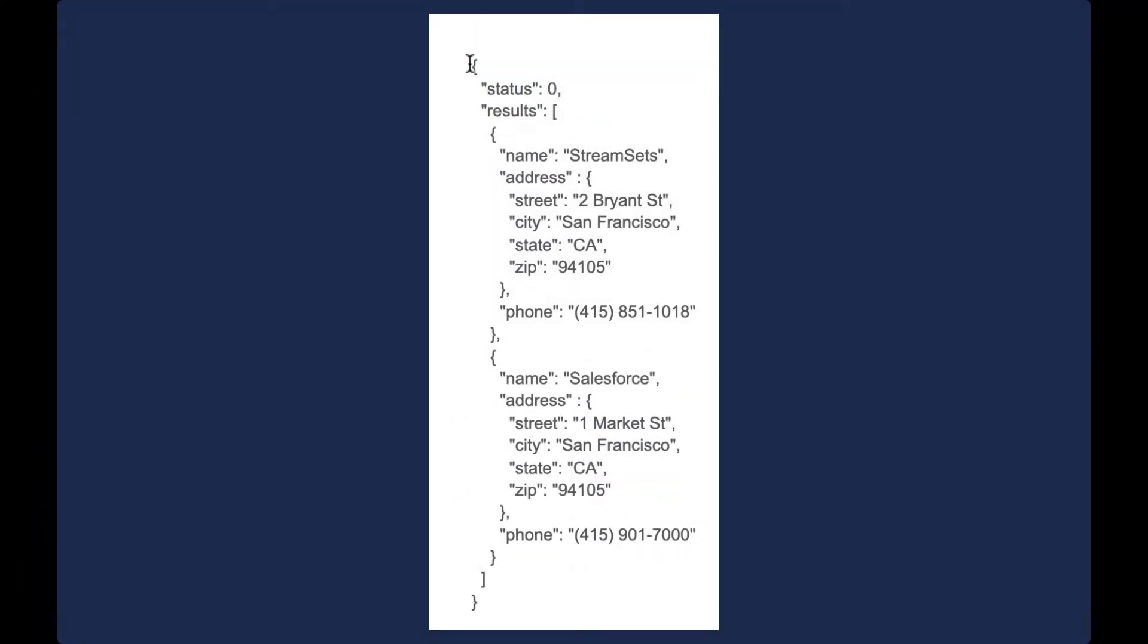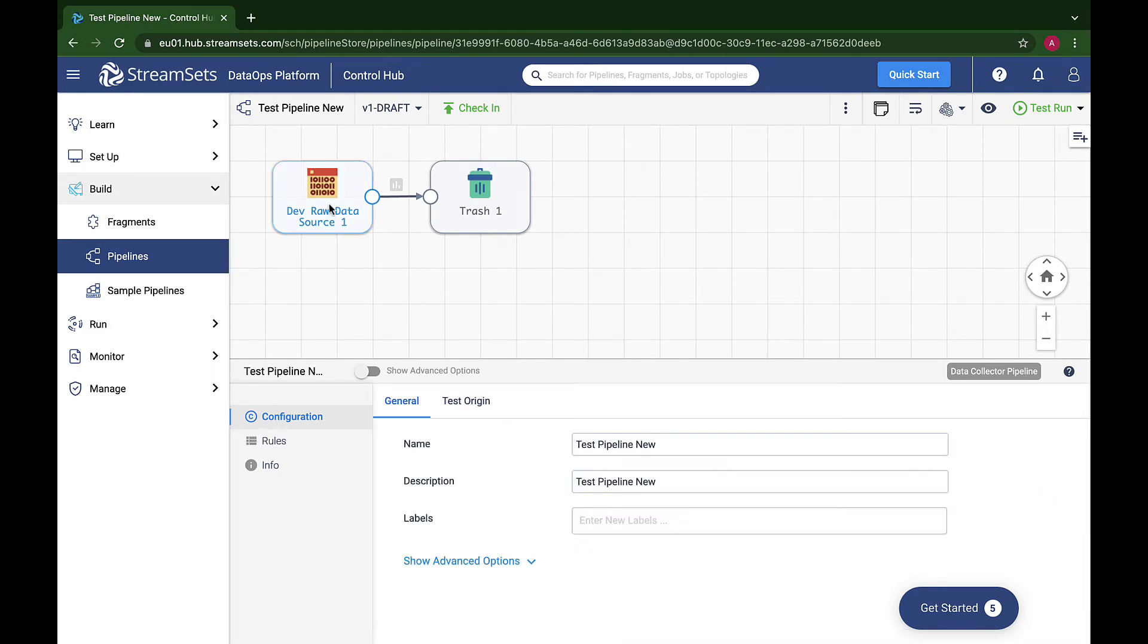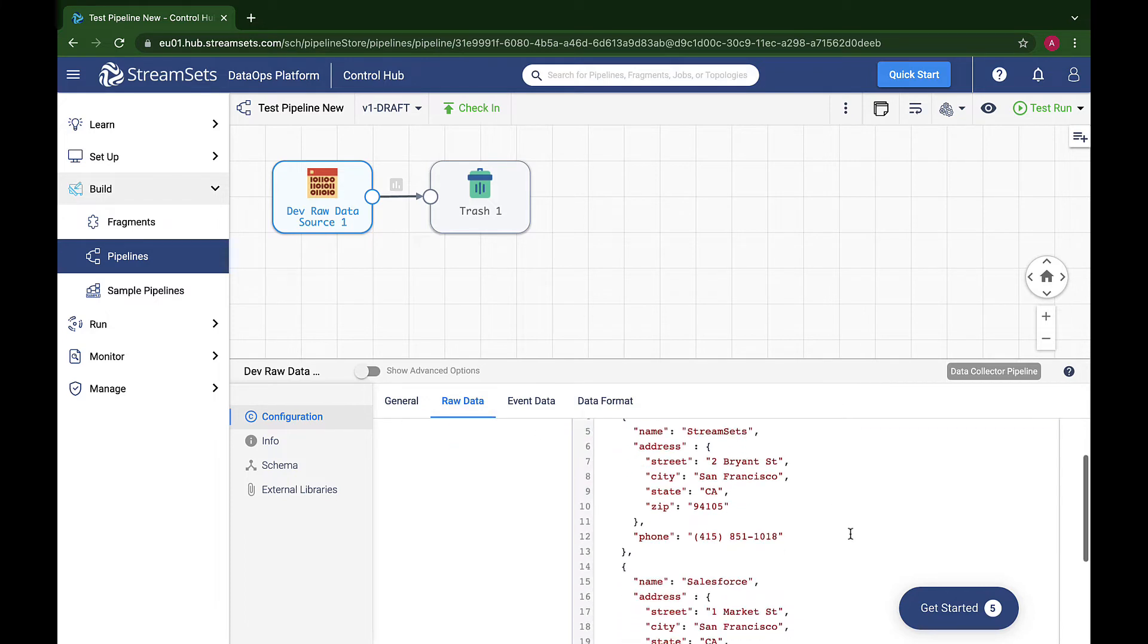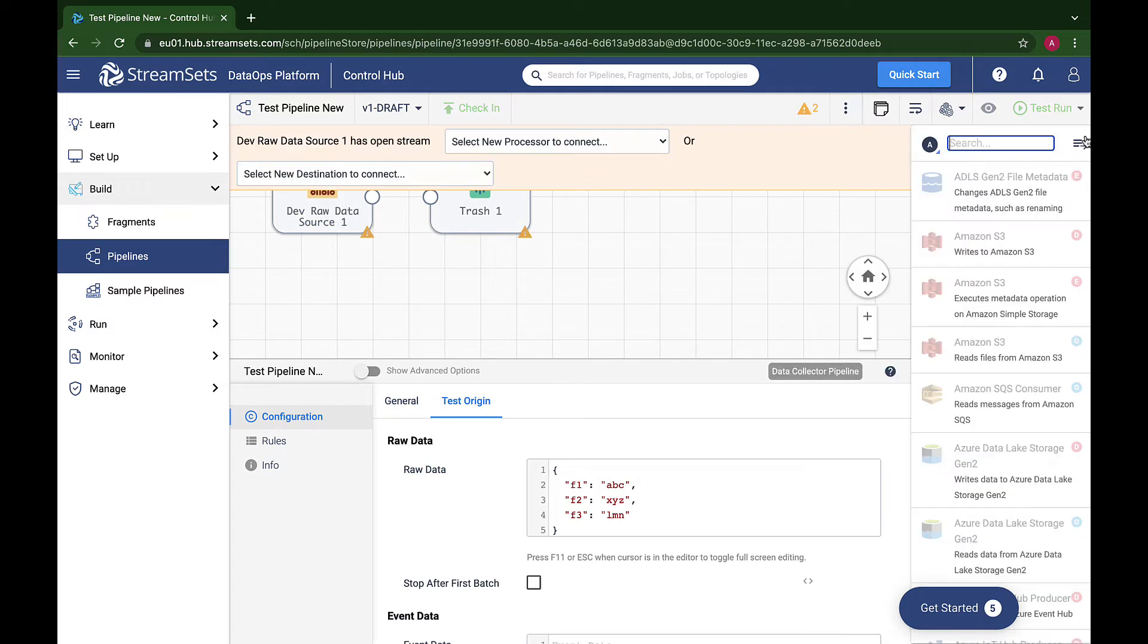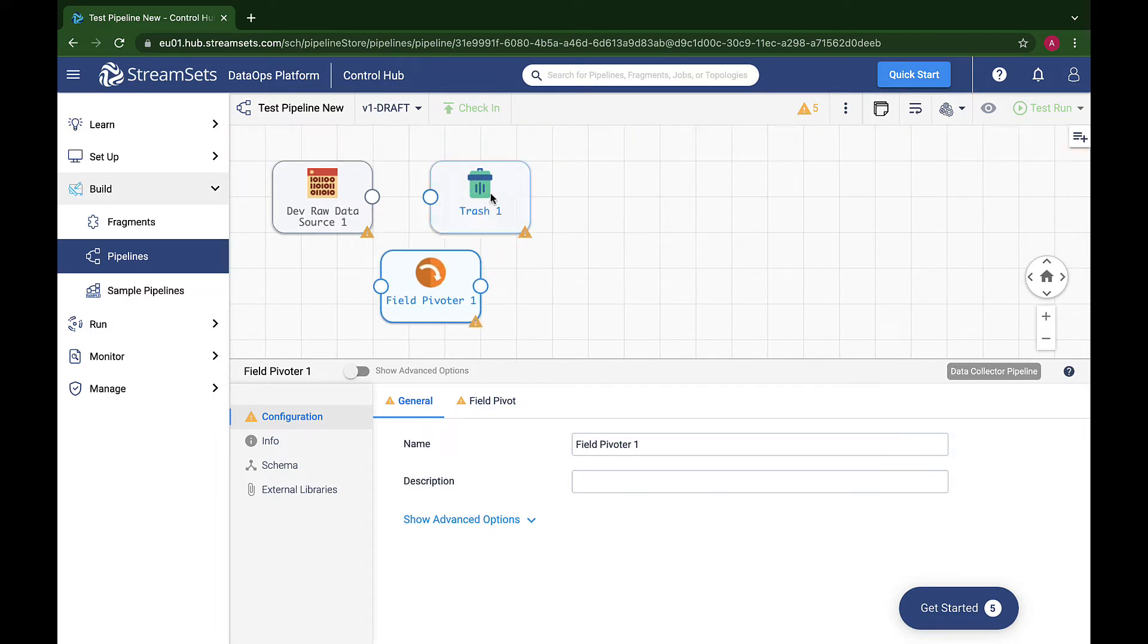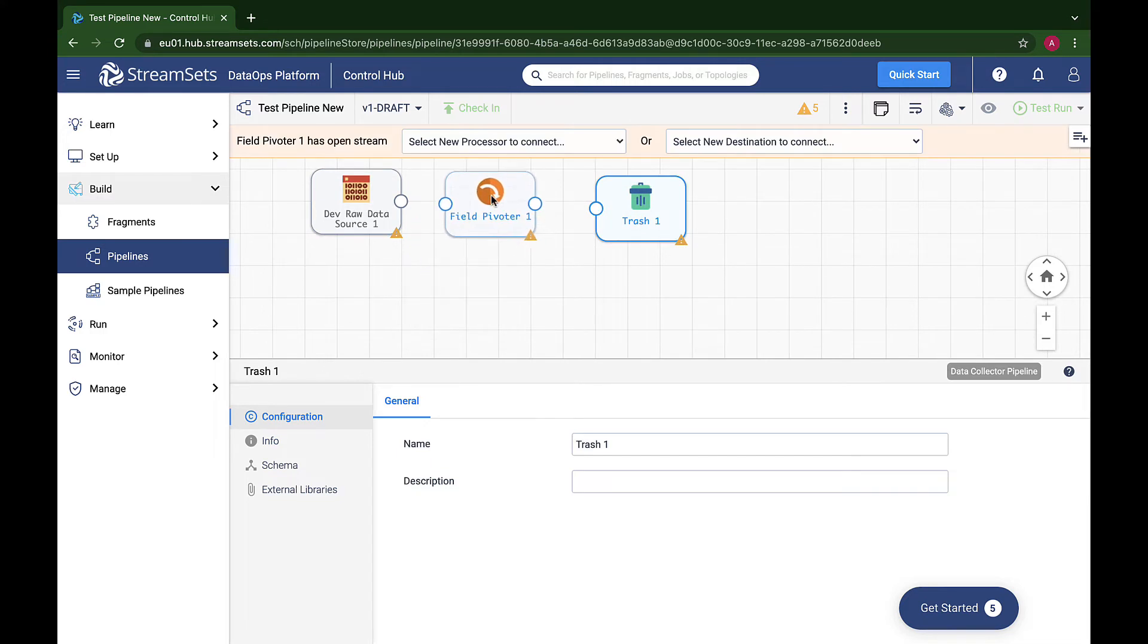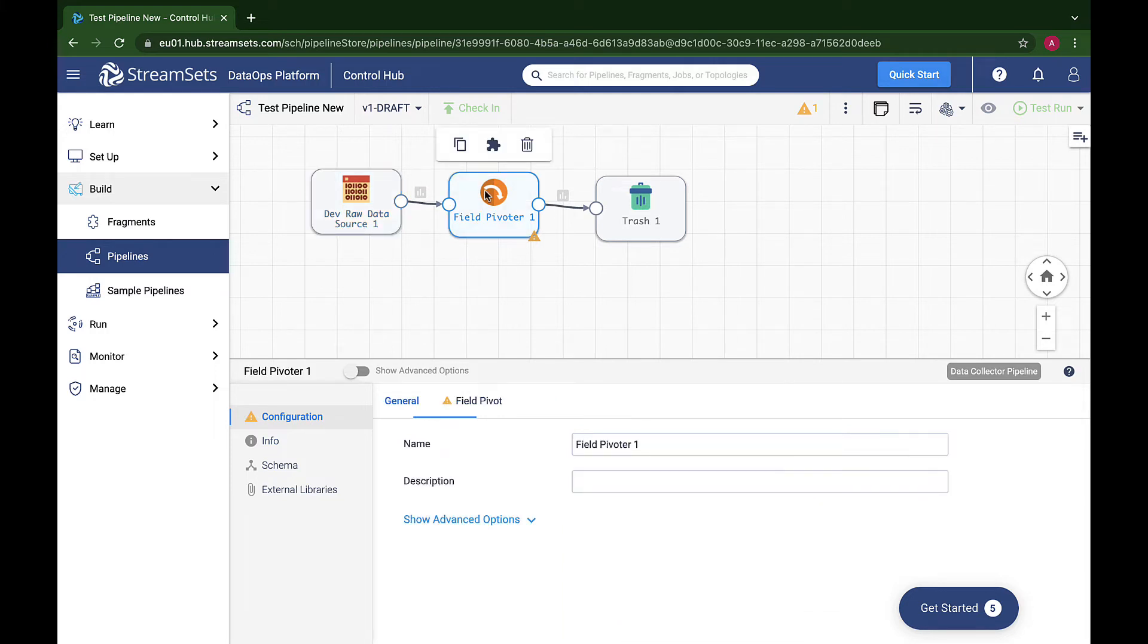We'll start with some company data in JSON format such as you might receive from an API call and proceed through a series of transformations resulting in records that are ready to be inserted in a database. So let's select our first processor, Field Pivoter, that can split one record into many, pivoting on a collection field. This is particularly useful when processing API responses which frequently contain an array of results. For example, let's say we have the following input. We want to create a record for each result with name, street, or alike as fields.